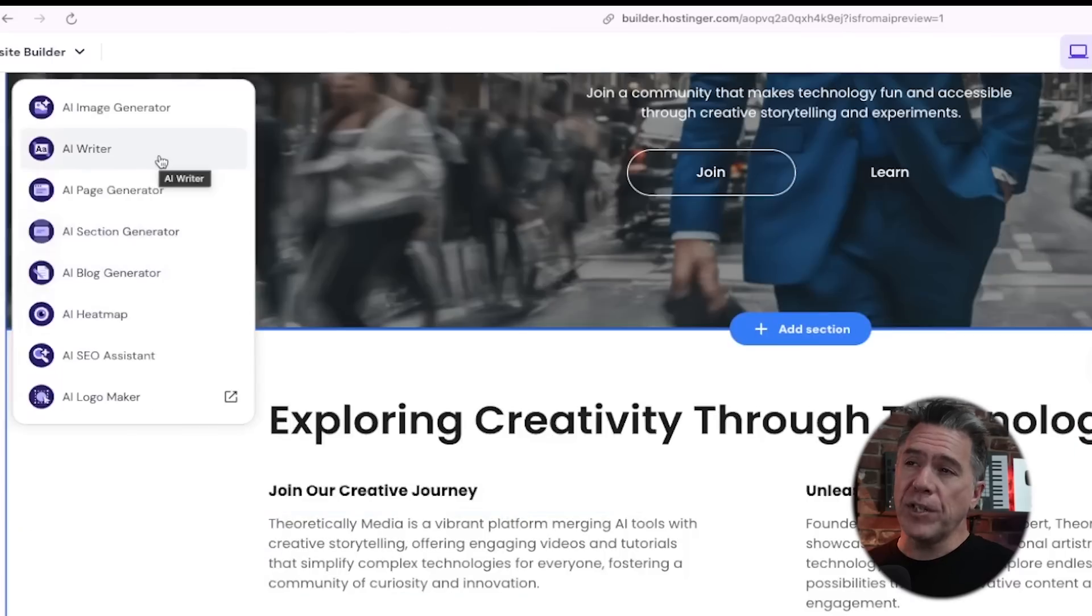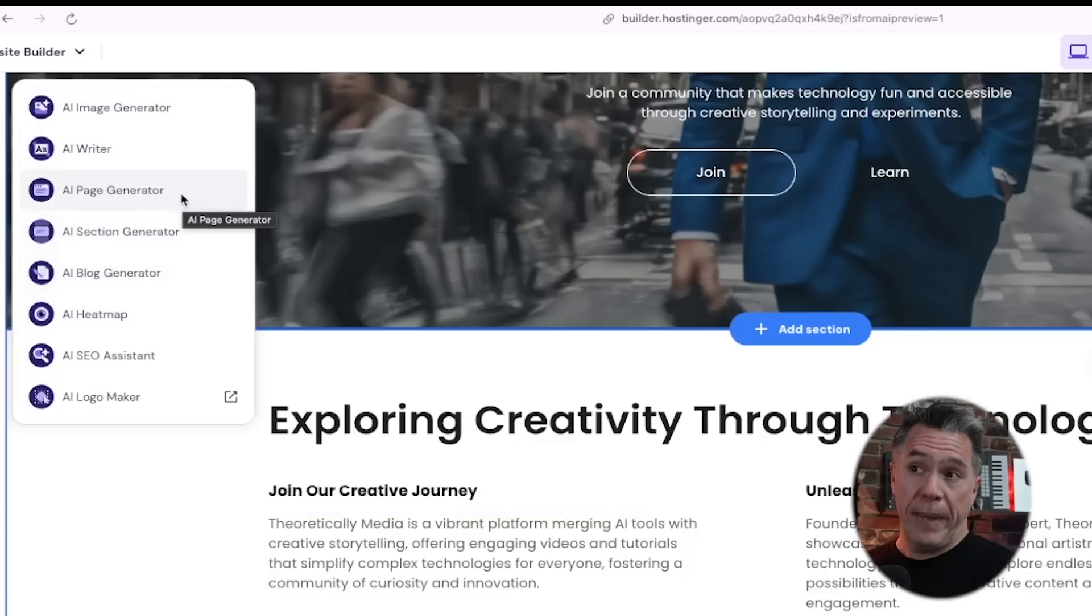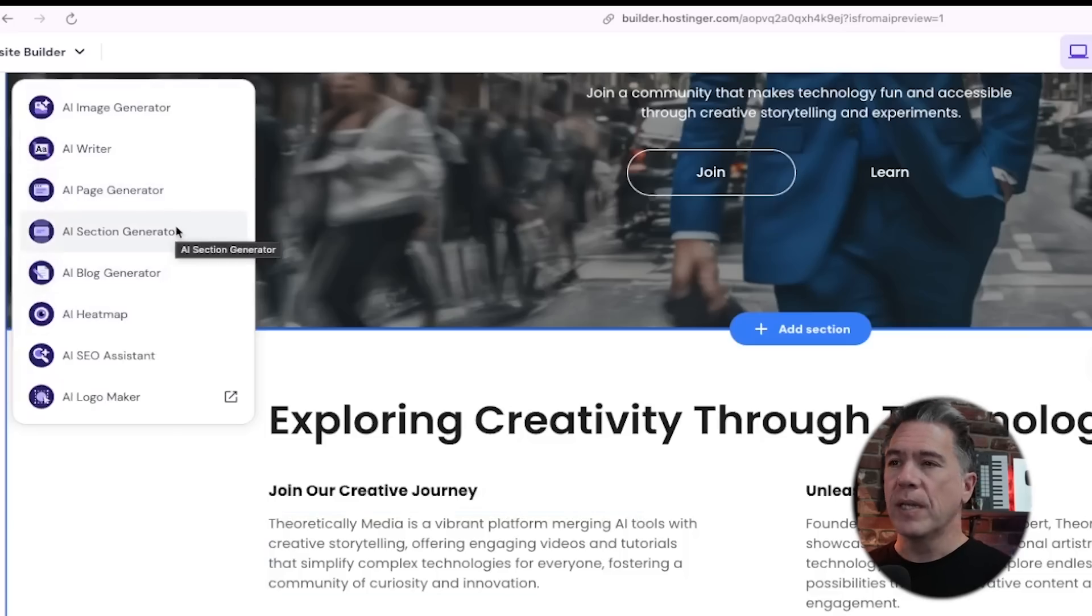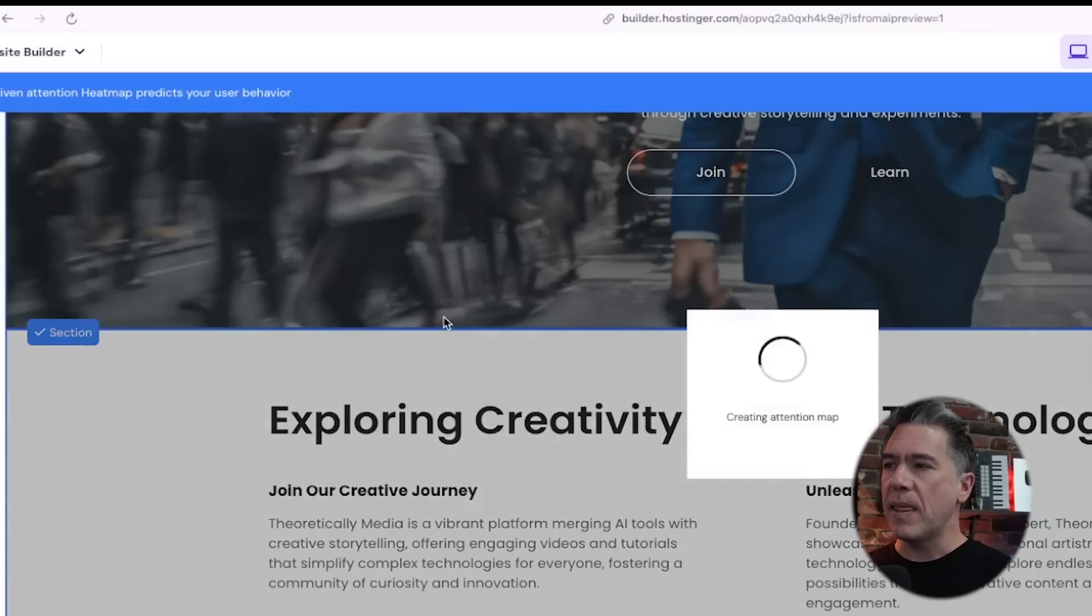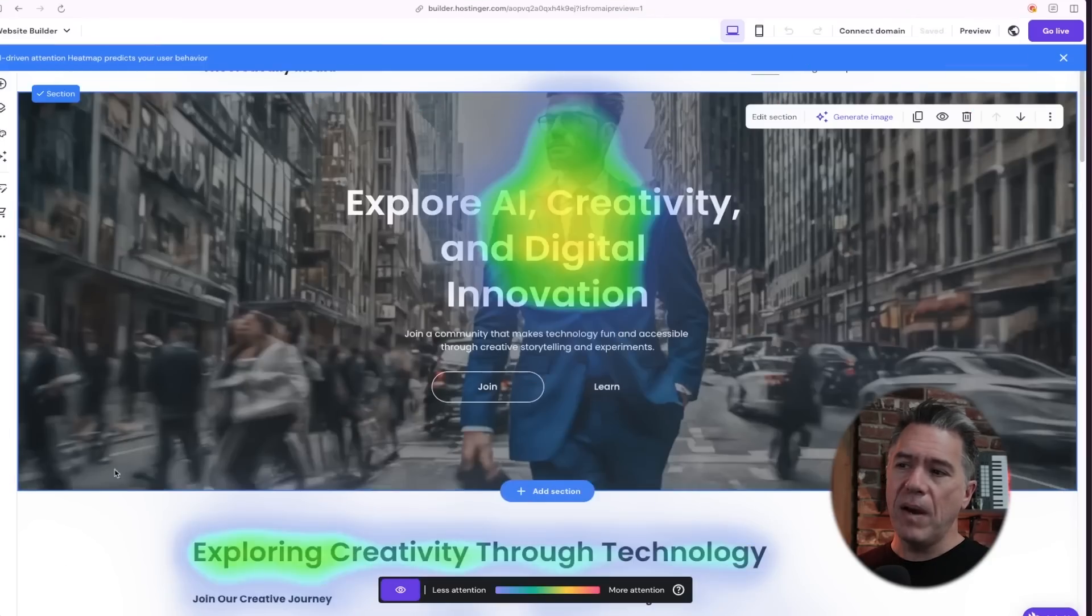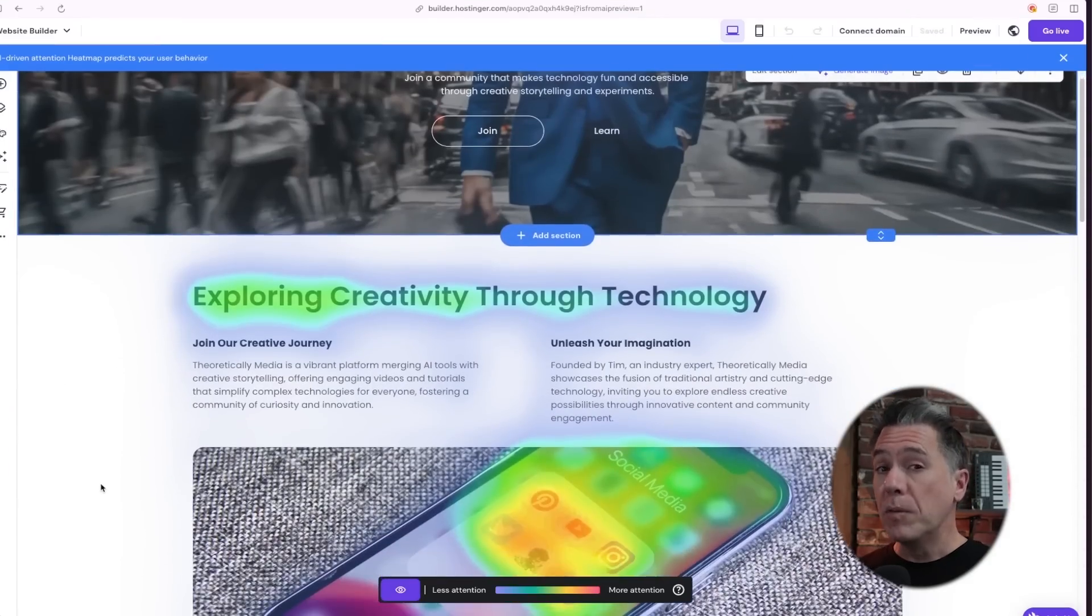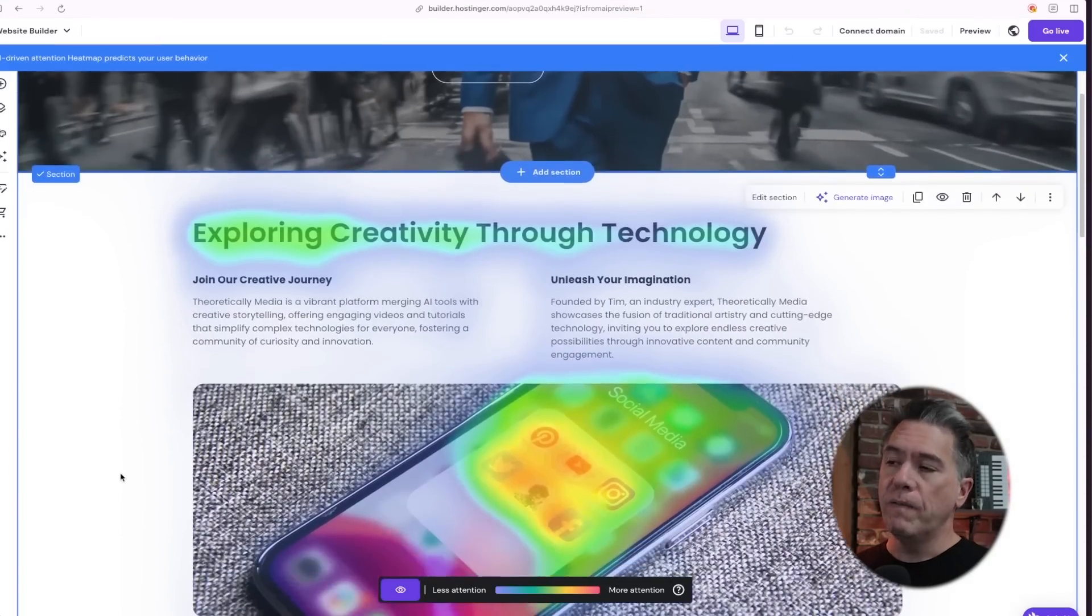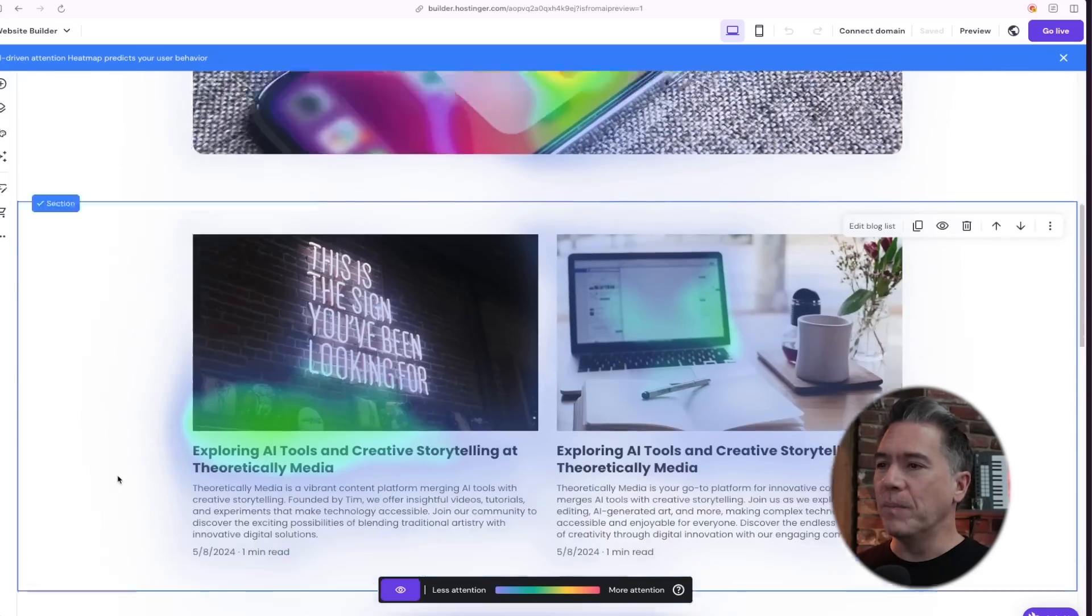If you need help getting started on any particular section, speaking of which there are actually a ton of AI tools in here. Image generators, writers, page generators, a section generator, a blog generator, an AI heat map. I guess that creates a heat map of where users will most likely focus their eyeballs.